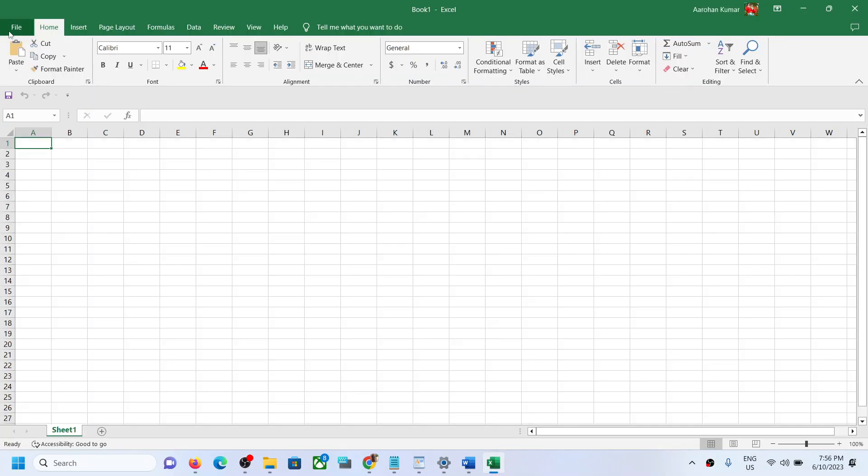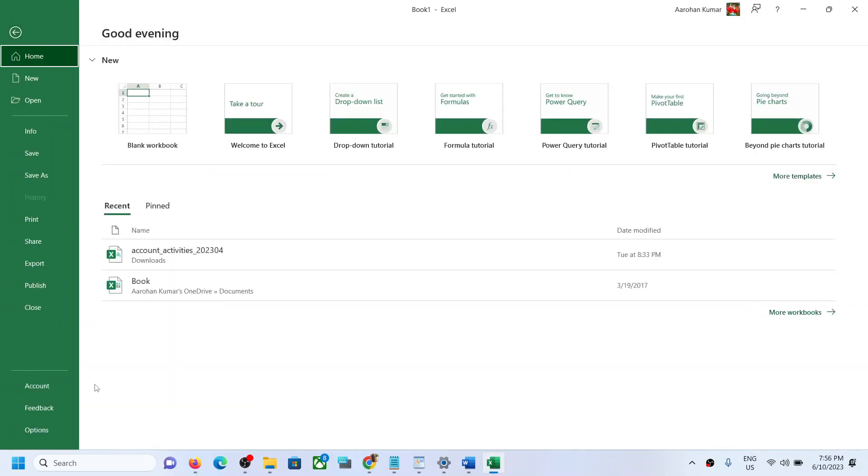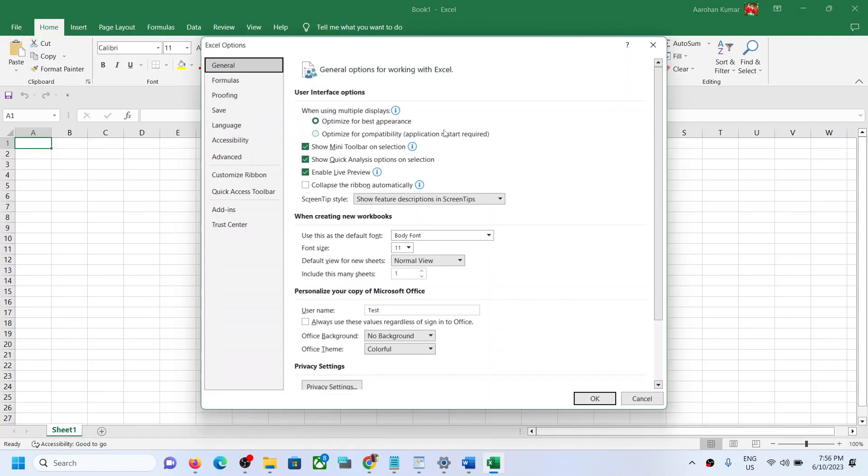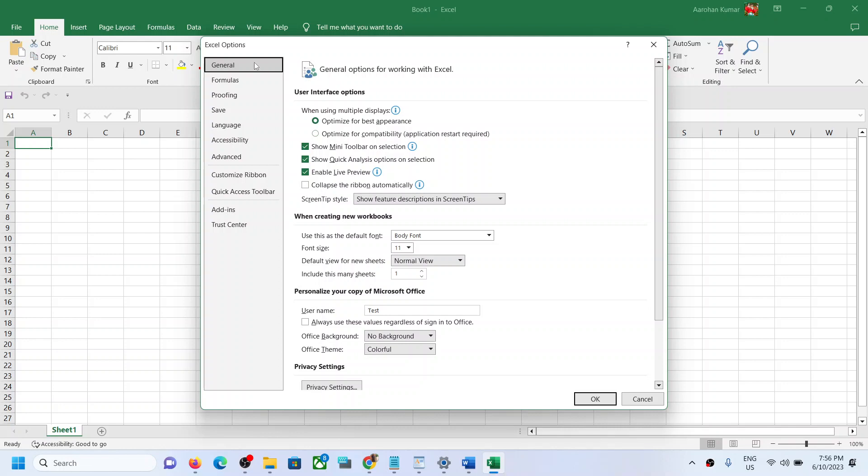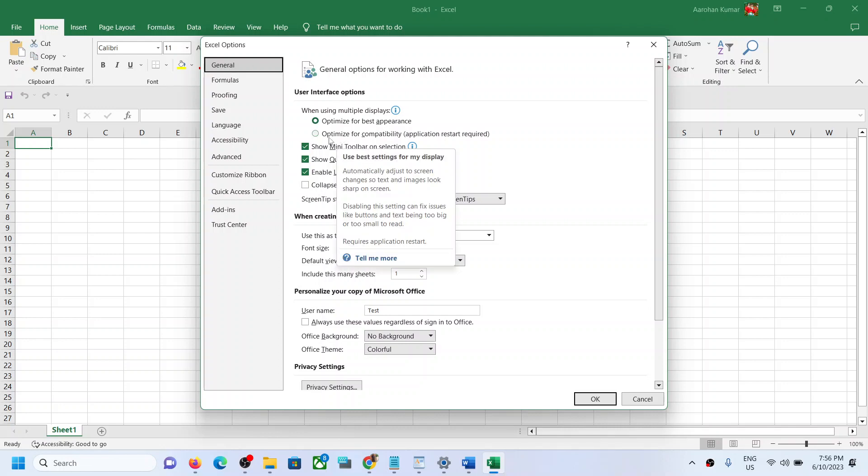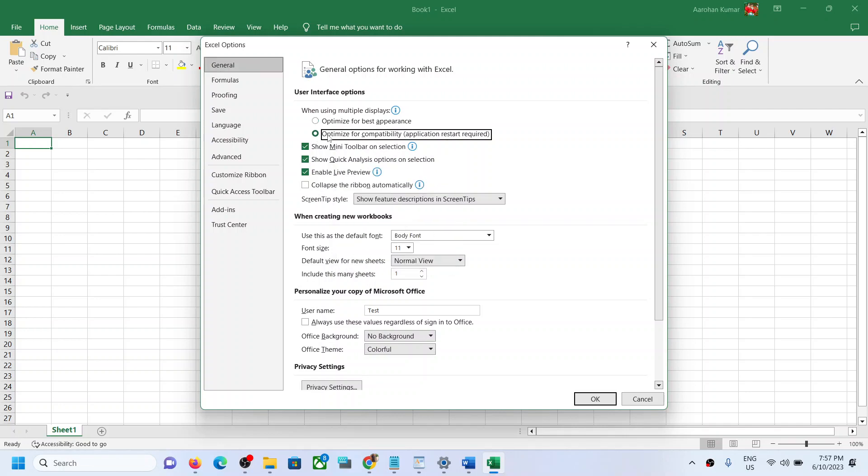Click on File on the top and then go to Options. Now under the General tab over here you can see the option which says 'Optimize for compatibility'. Put a check over here and then click on OK.